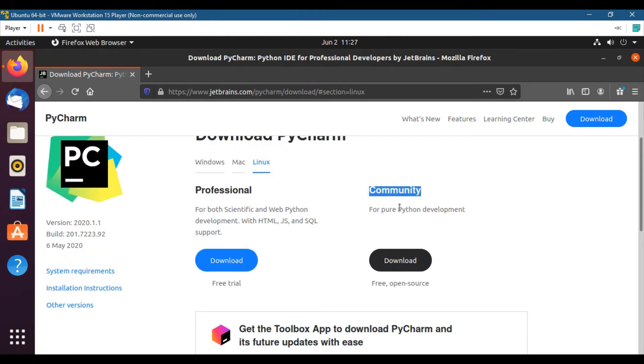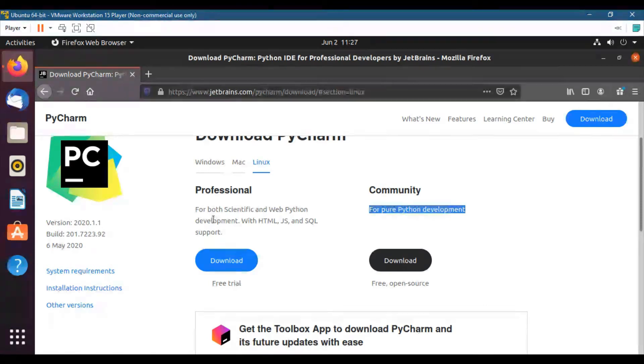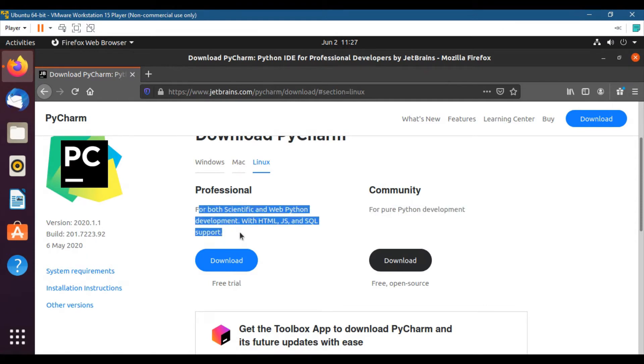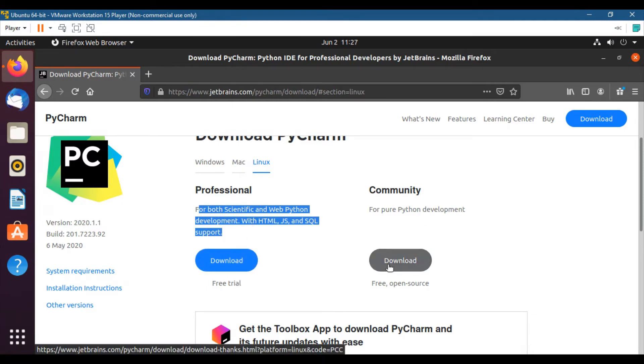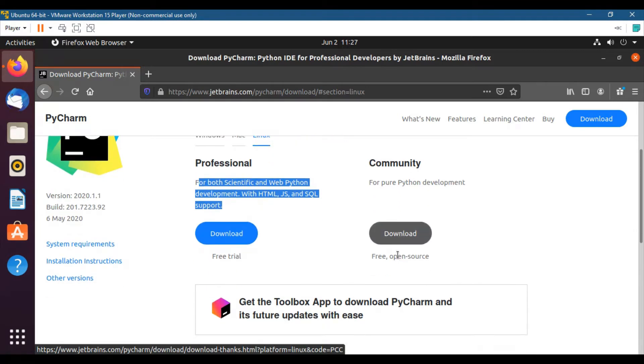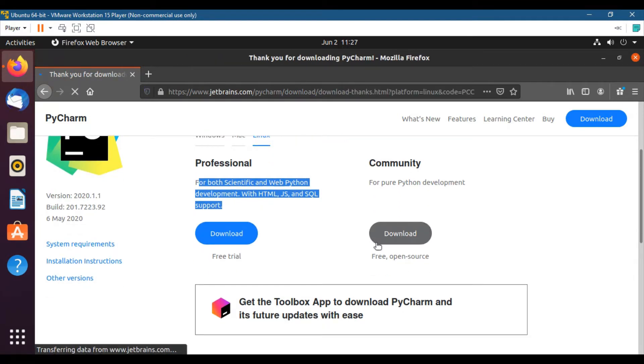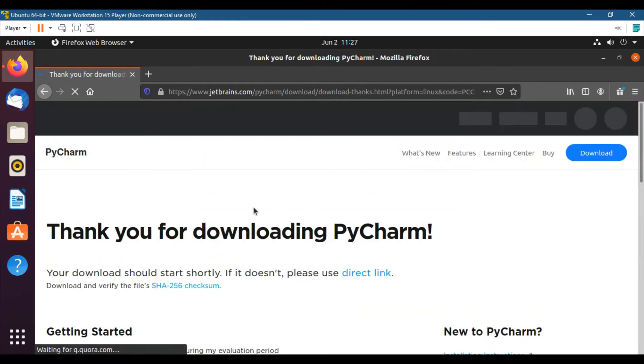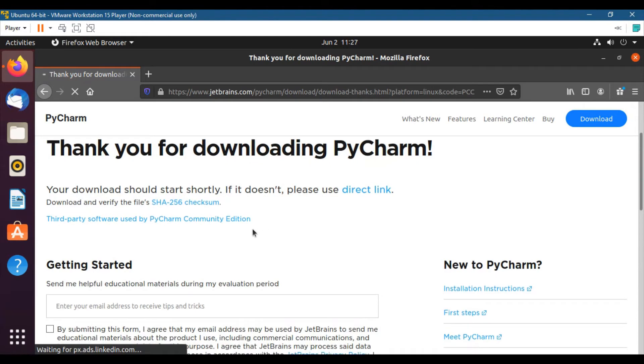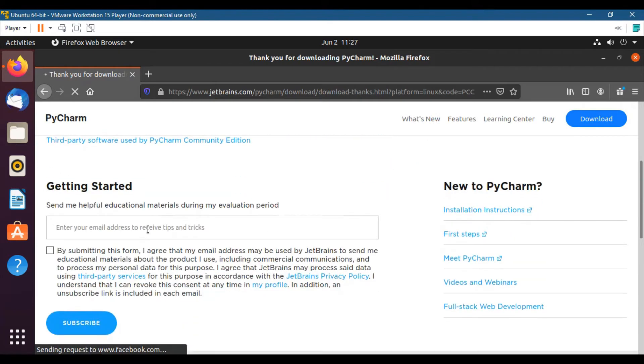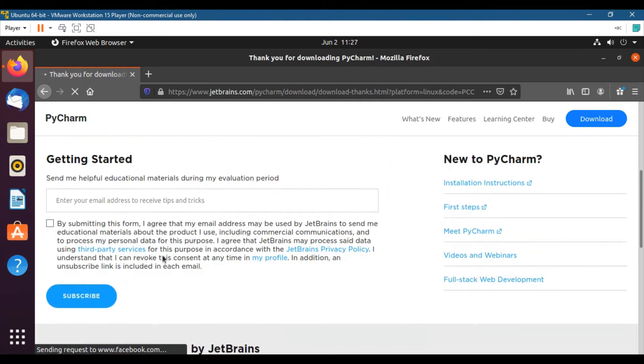So we will download Community version because it is free and we can use it for development purposes. Professional version is not available for free and it is paid because it has some advanced features. So click the download button and then download will automatically get started.